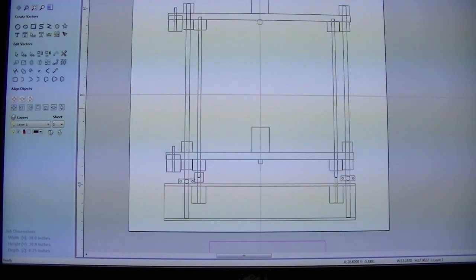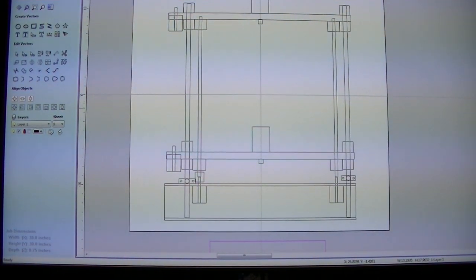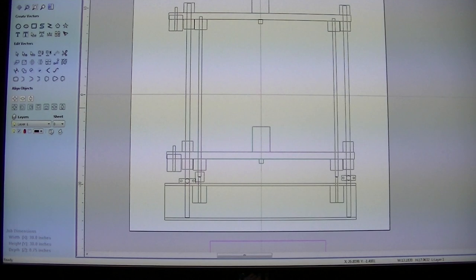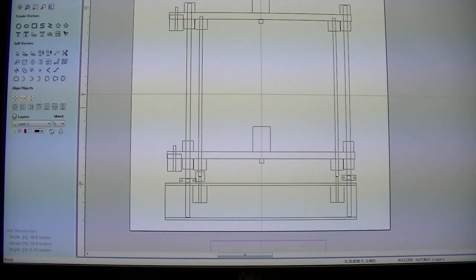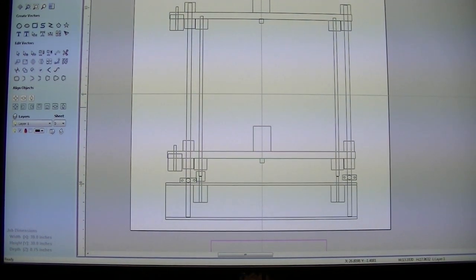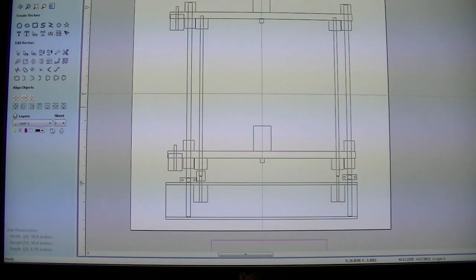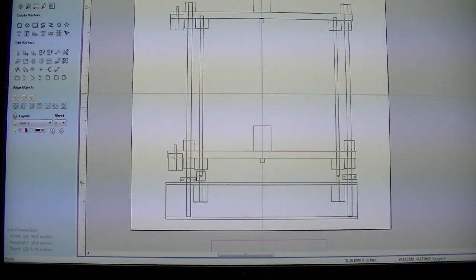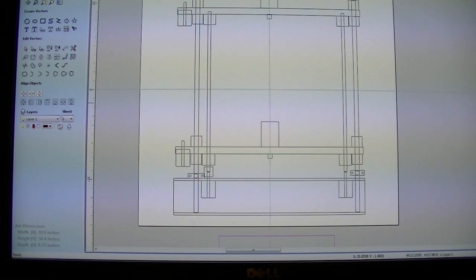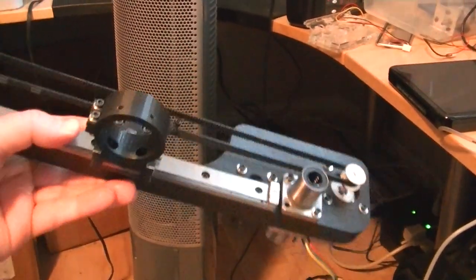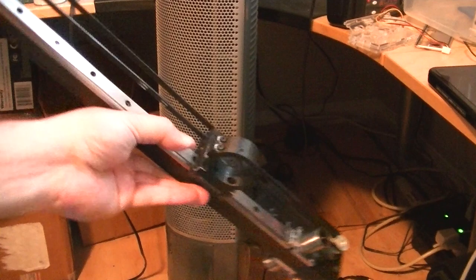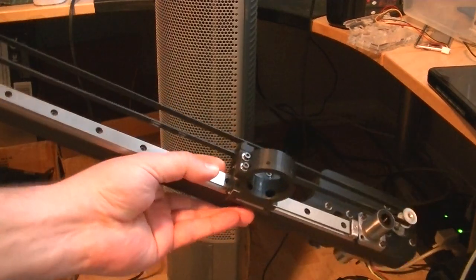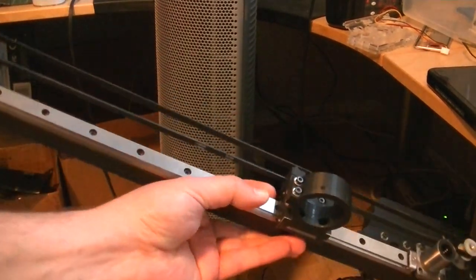It's gonna have a build volume of 300 by 300 by 300 millimeters. I've got the X and the Z carriage done here. I'll show you what I've got. It uses - it's hard to get it in the picture, it's so massive - it uses linear slides.